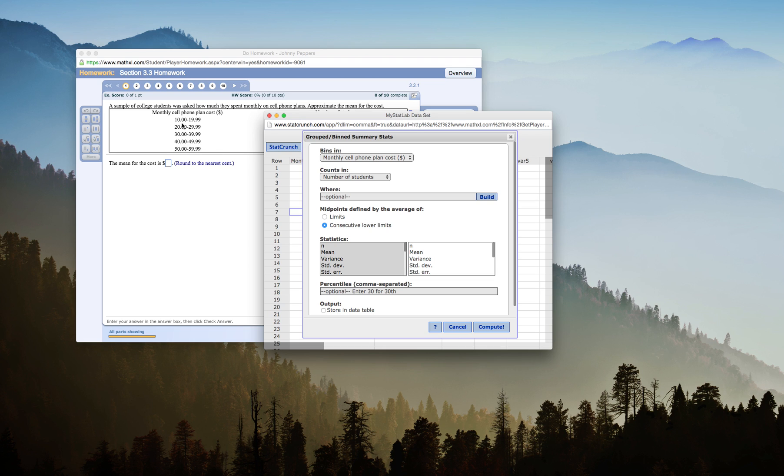If I leave it by the limits, it's going to give me just a slight difference in average because this cannot go to 20 because it can't overlap.